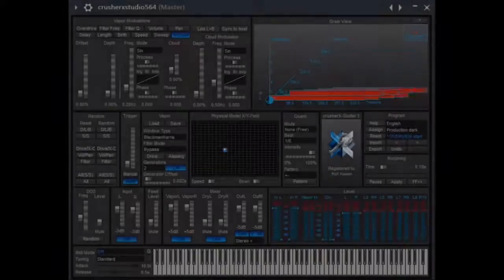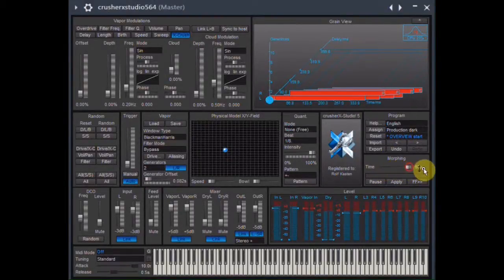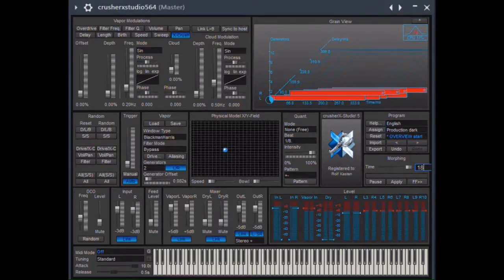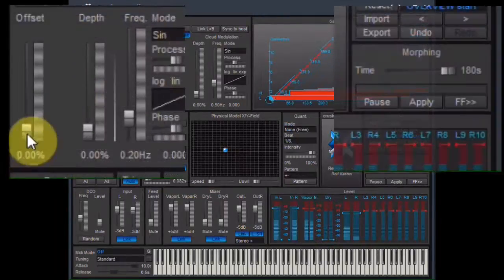To make the changes smoother, I increase the morphing time, which is the time Crusher X needs to follow the changes of the sliders.